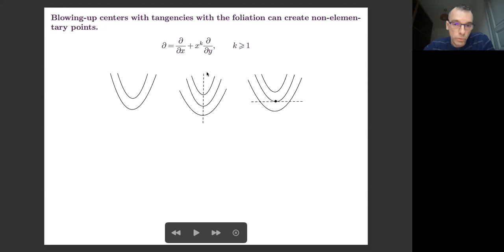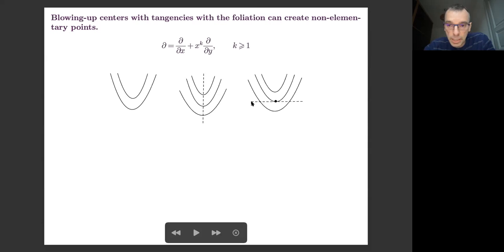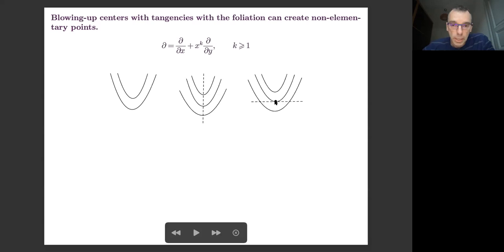In the second case, this vector field has no singularity at all — it's an elementary one. But if you blow up with a center which has a tangency with a leaf, then you get a non-elementary singular point. In the logarithmic basis, you rewrite this derivation, forcing the appearance of this logarithmic basis, and you see that it makes this term of polar order one show up.